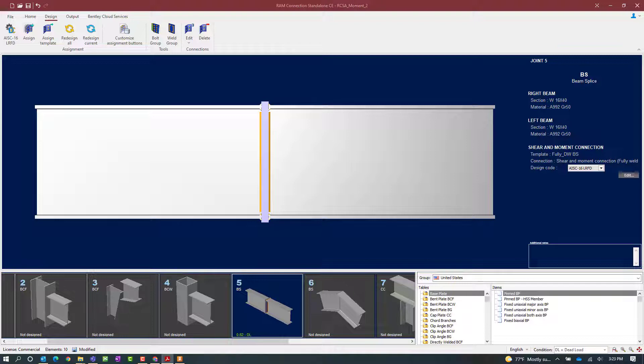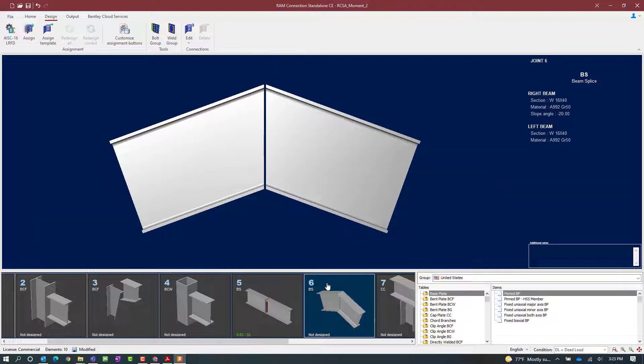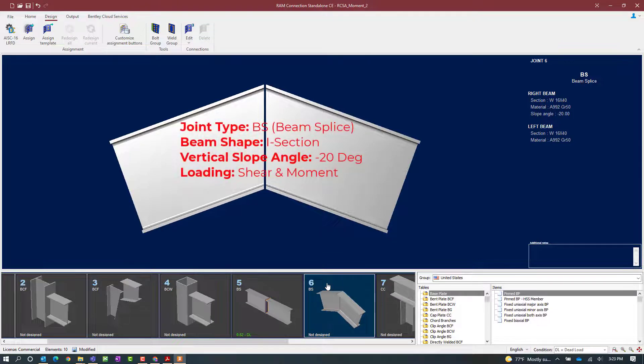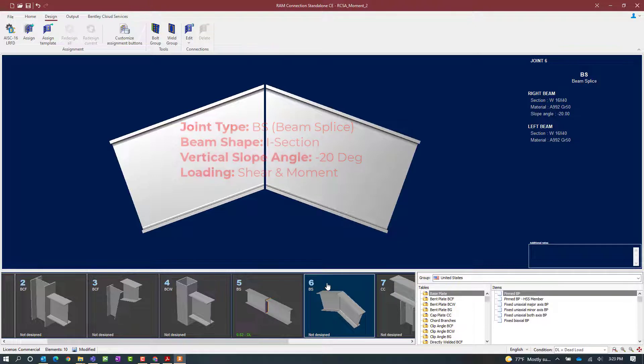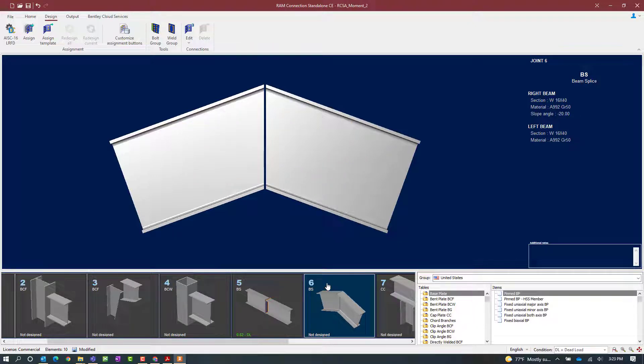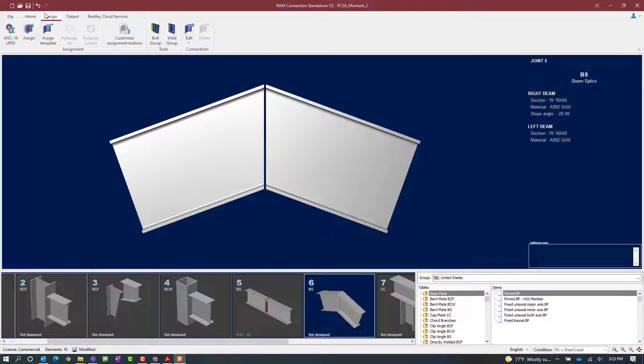Now this type of connection is also compatible with an apex joint style beam splice. So let's go ahead and select joint number six. This joint also has both a shear and a moment reaction imposed upon it. Let's start our connection assignment process by selecting the design tab in the ribbon toolbar and then the assign icon.